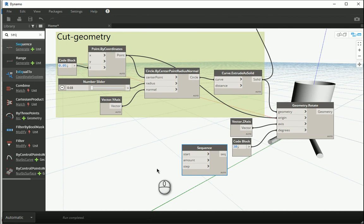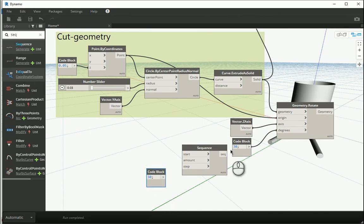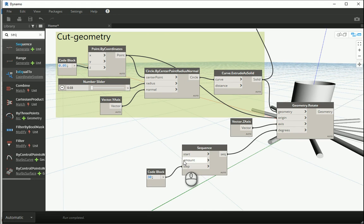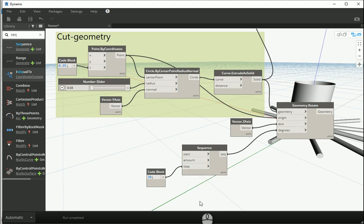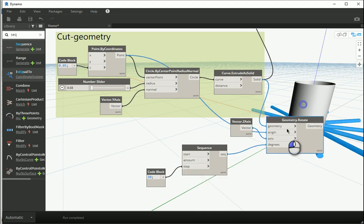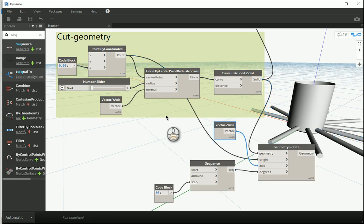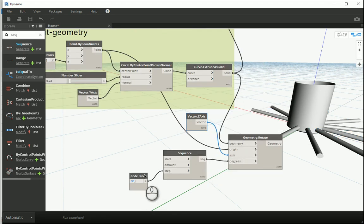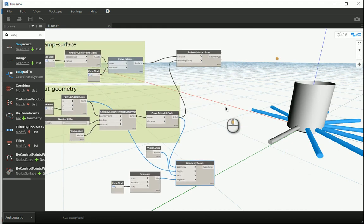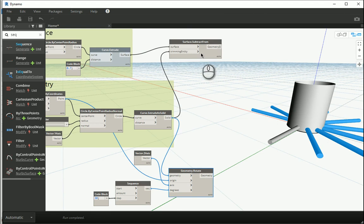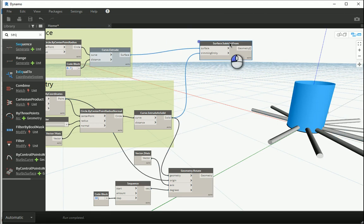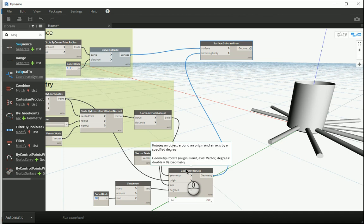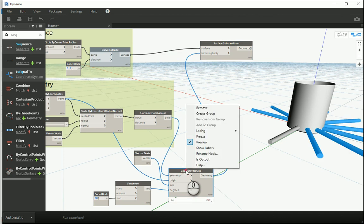How about the sequence is set on like 30 degrees. If I get rid of that code block, assign 30 to the step size and sequence to degrees, now we have 10 because the amount is on 10 by default. We have 10 cylinders being rotated every 30 degrees. So now, how about I try to cut this geometry instead of that one from the surface. So if I assign this geometry to the trimming entity and turn the preview off here, I can also turn this one off.